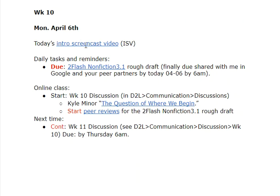You're listening to this screencast video here. You should have posted your third Flash nonfiction Rough Draft to me and to your partners by 6 a.m. today. Start the discussion in D2L. We're discussing the question of where we begin. Here are the peer reviews.